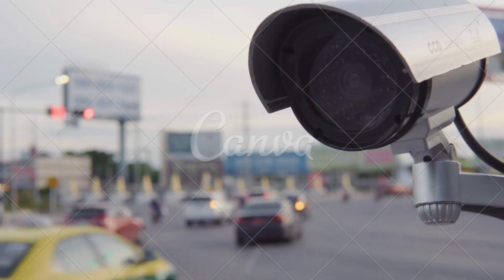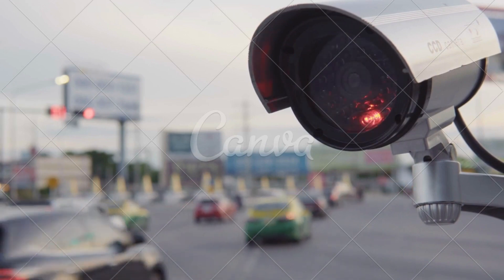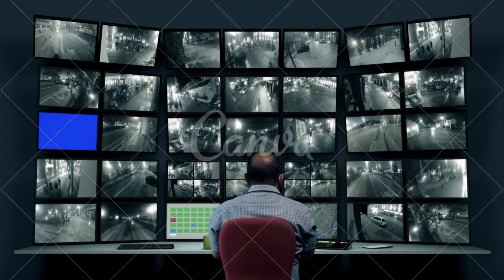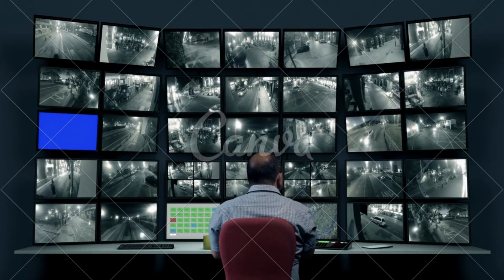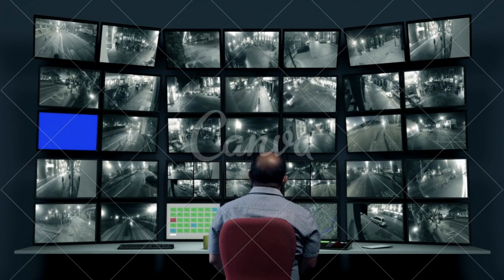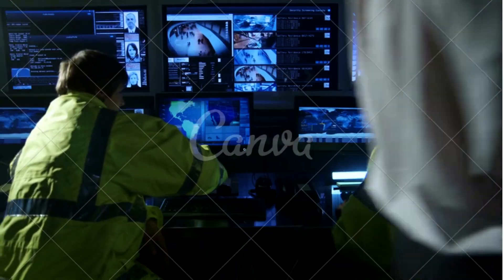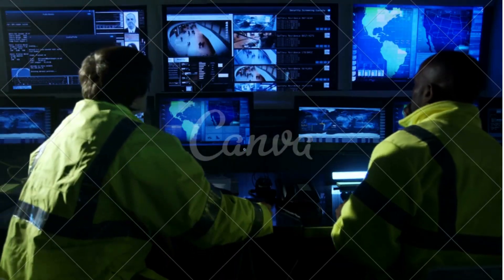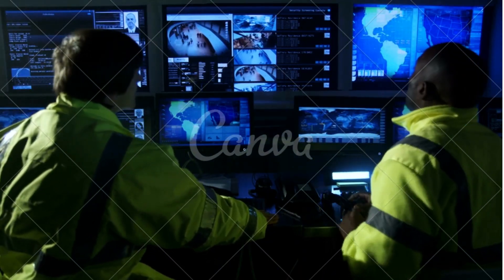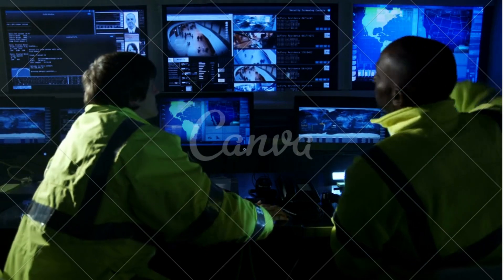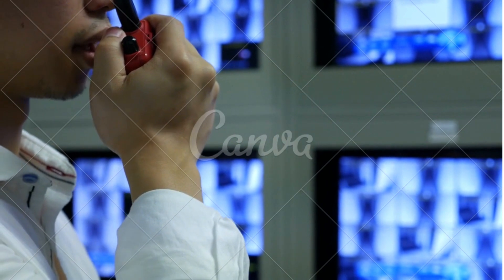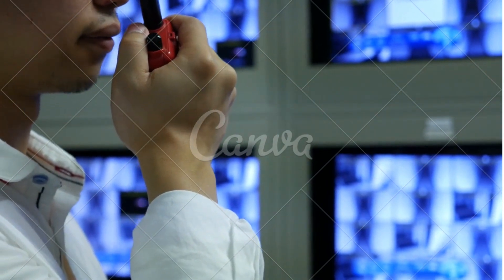In today's era, CCTV cameras are installed in many places for security purposes. In big buildings and companies, employees who monitor security have to sit and watch footage from these cameras. Keeping an eye on so many screens at the same time is difficult, and constantly staring at screens with nothing happening is a very boring job. Nowadays, machine learning programs monitor the screens and if something different is happening, they immediately sound alarm bells on that screen.